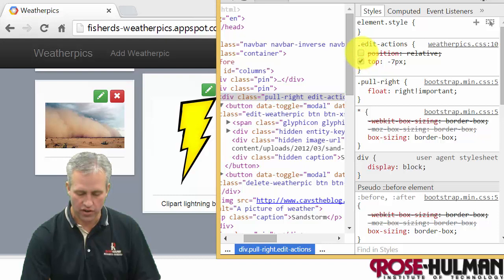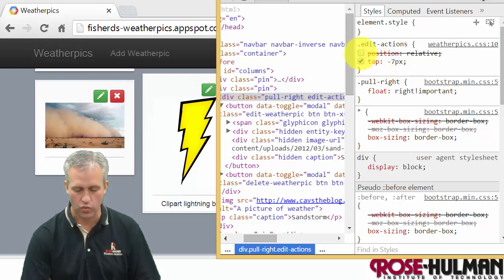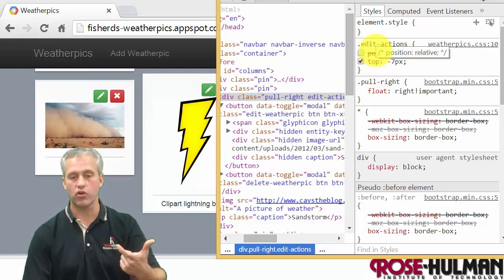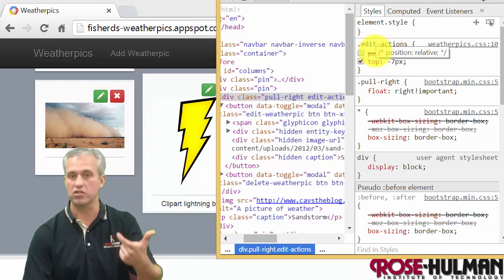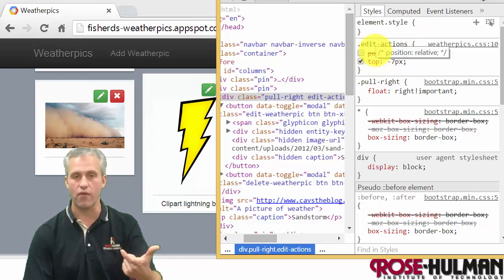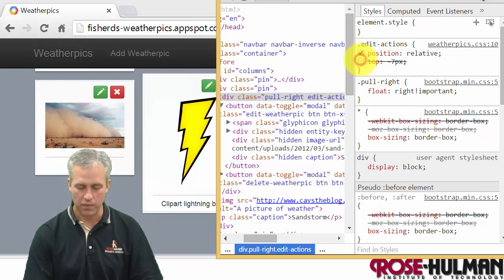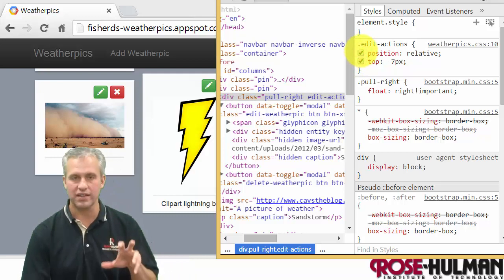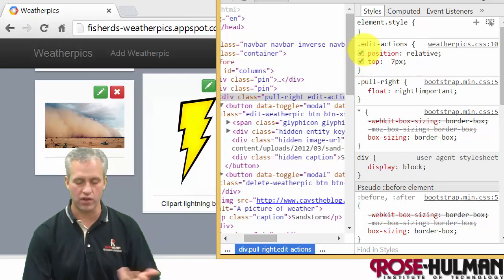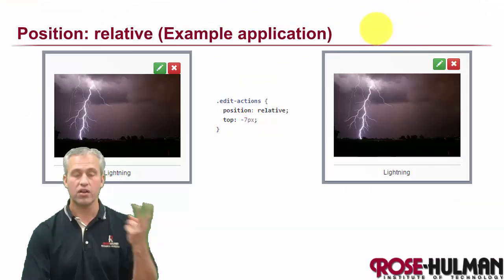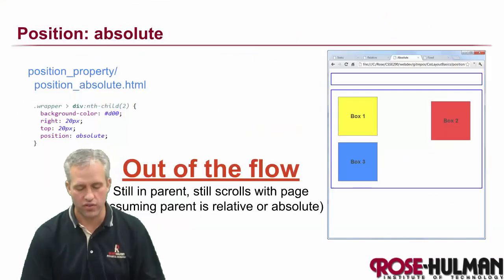You can actually inspect this in the weather pics web app. Find the element with the edit-actions class and you'll see position relative set there. If you toggle it off, the top of negative seven gets ignored. When I say 'ignored,' the value is still set on the element — Chrome just doesn't look at it when rendering. Chrome DevTools are great for seeing the effects of these rules.